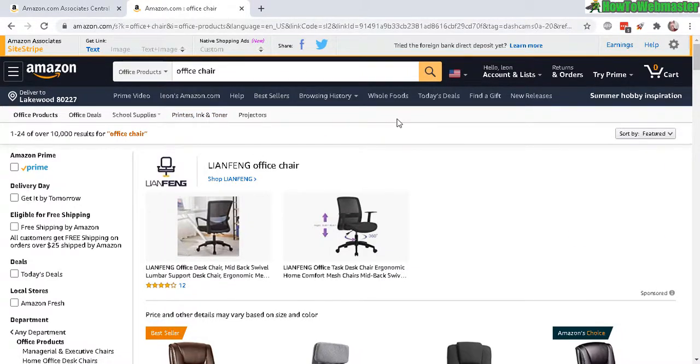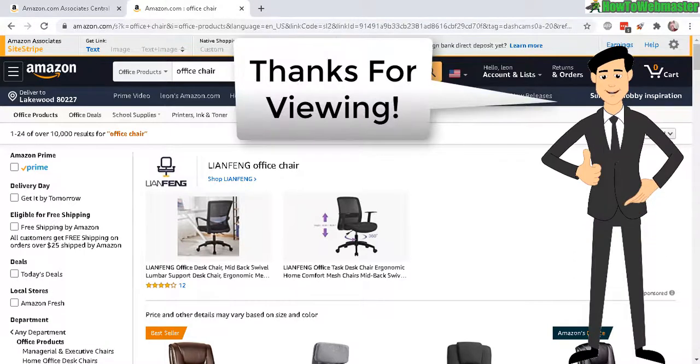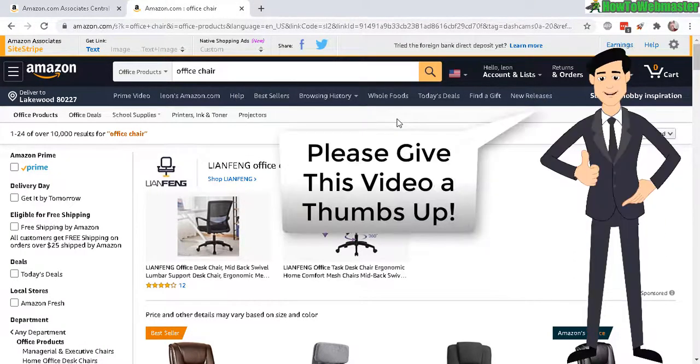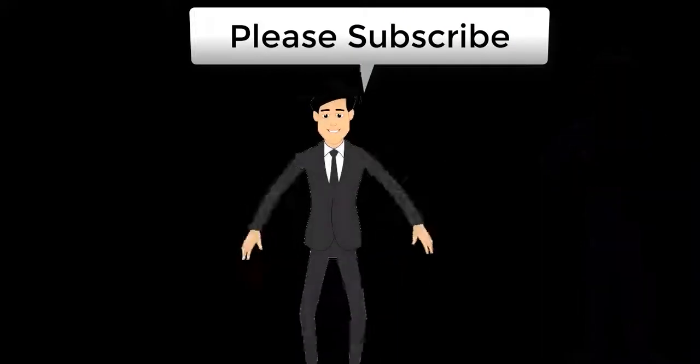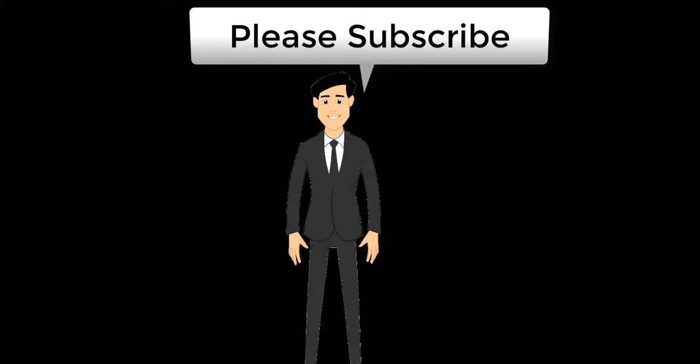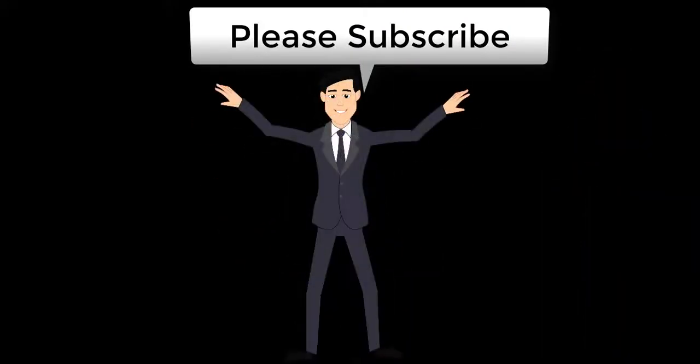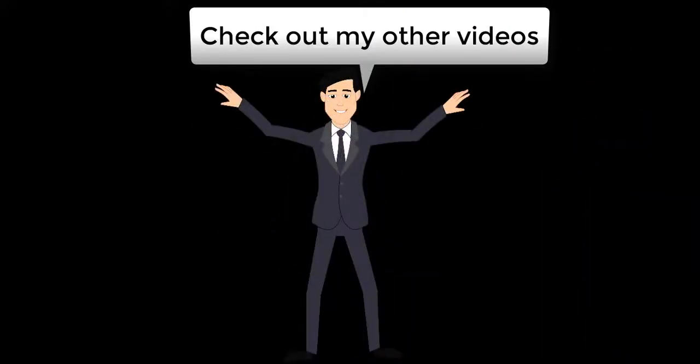Thanks so much for viewing. Be sure to subscribe to How to Webmaster for more Amazon affiliate tips, tricks, and tutorials. I'll leave a link to my entire playlist down below. Thanks so much and until next time, happy affiliating.